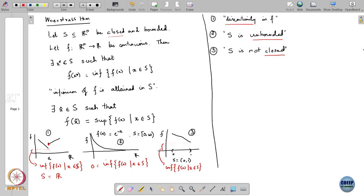So if your set is closed and bounded, and your function is continuous, then the infimum — and also the supremum — of your function on S will be attained. This is what Weierstrass's theorem is telling us.